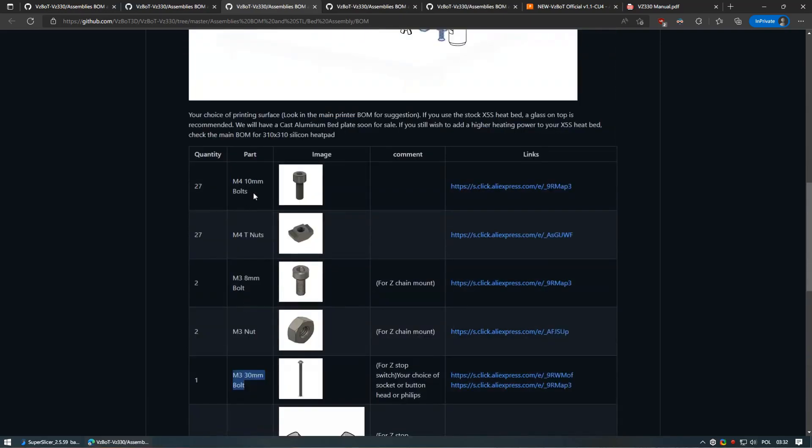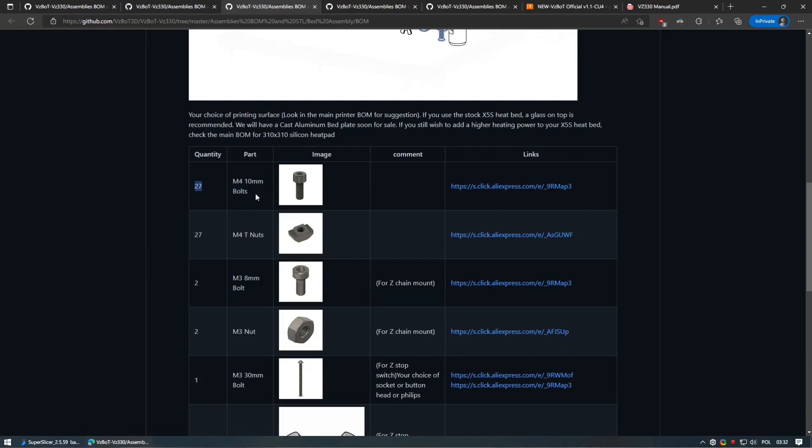One tip I can give is that you will need a lot more M4 bolts with a length of 10mm compared to what is listed in BOM. Thankfully, I could substitute some of them with original Tronxy, but I will still need a lot of them to fix frame rigidity.